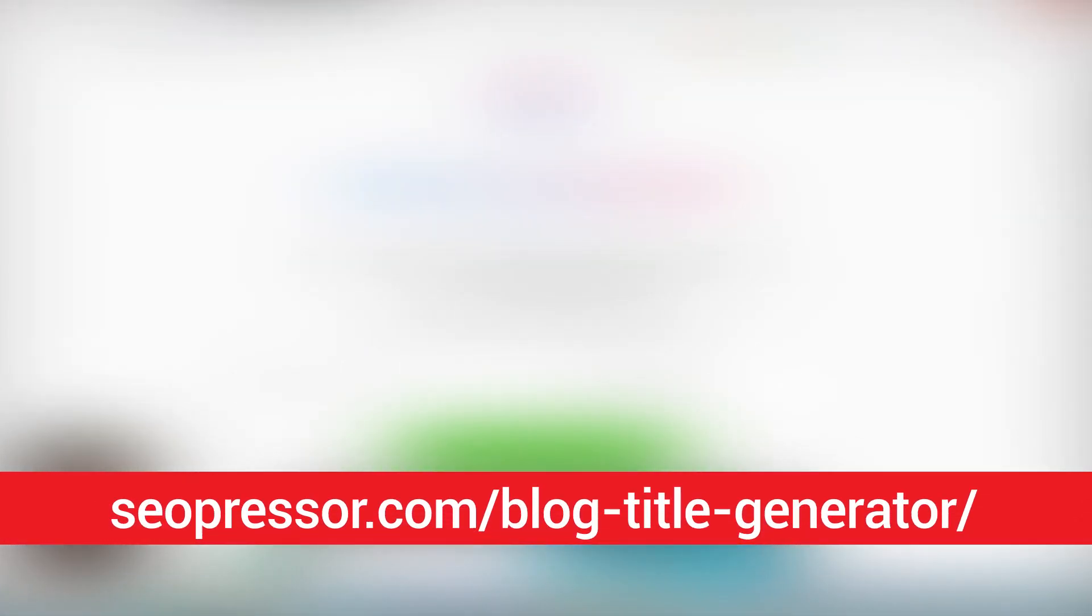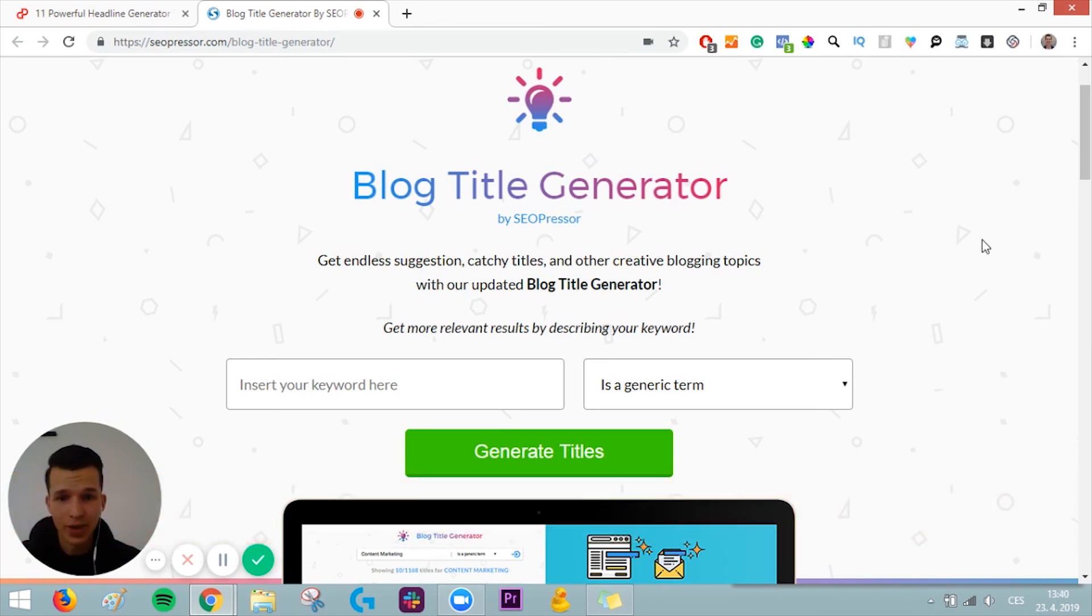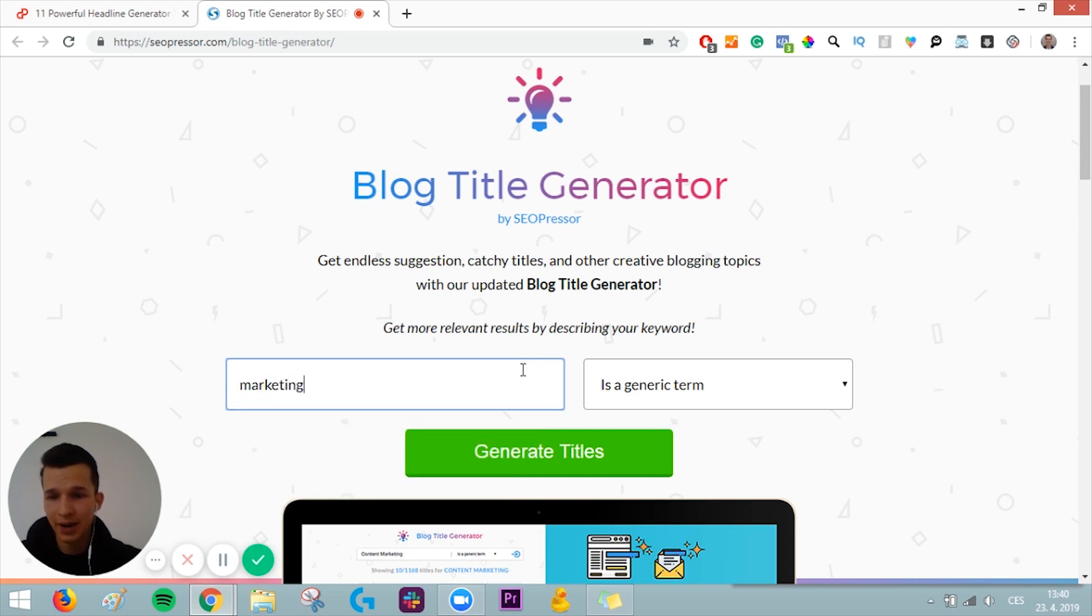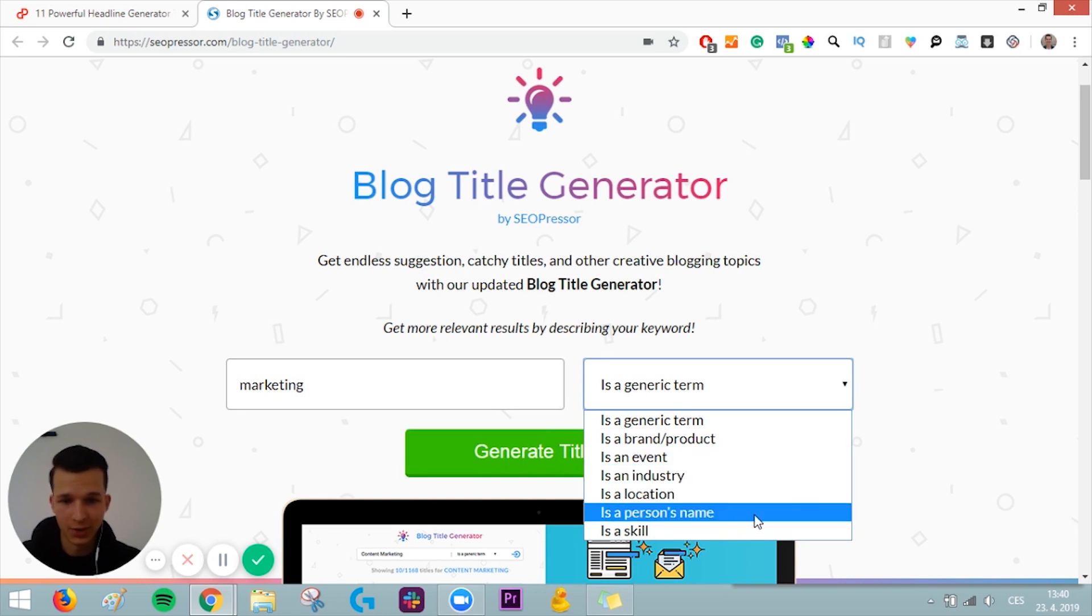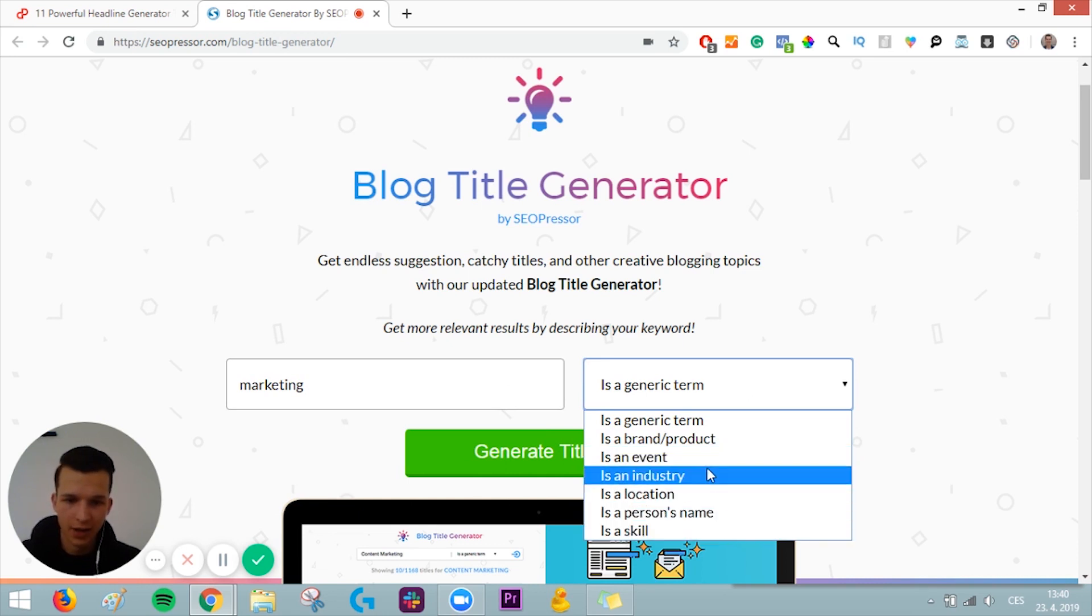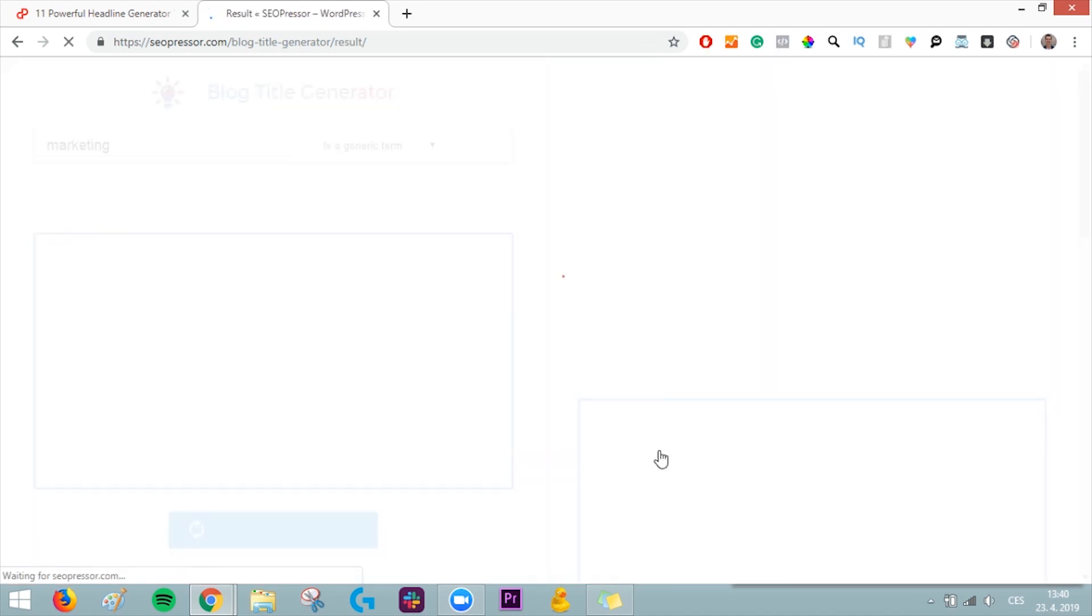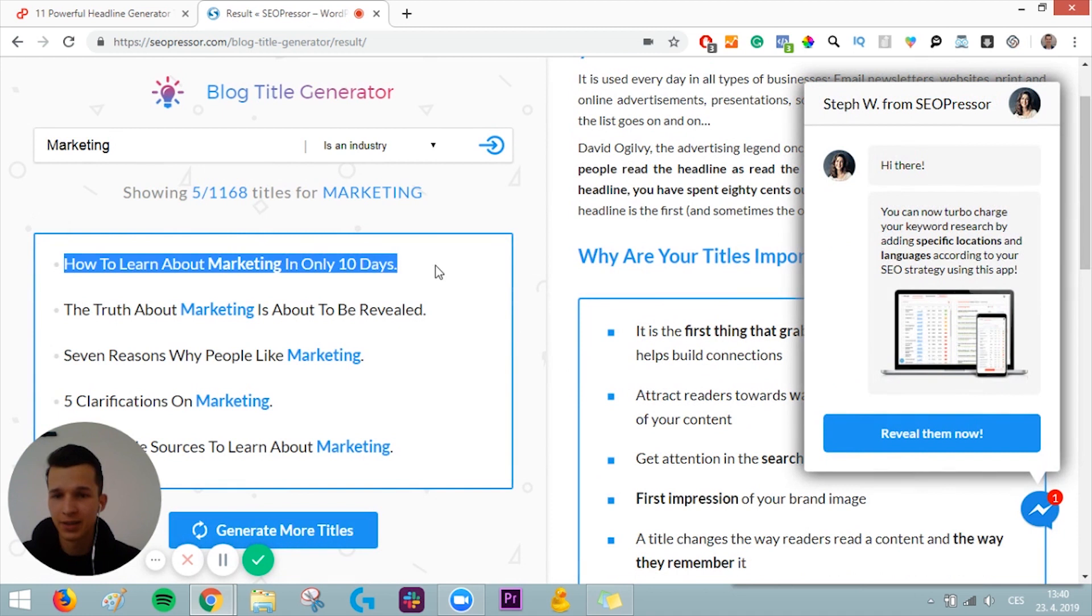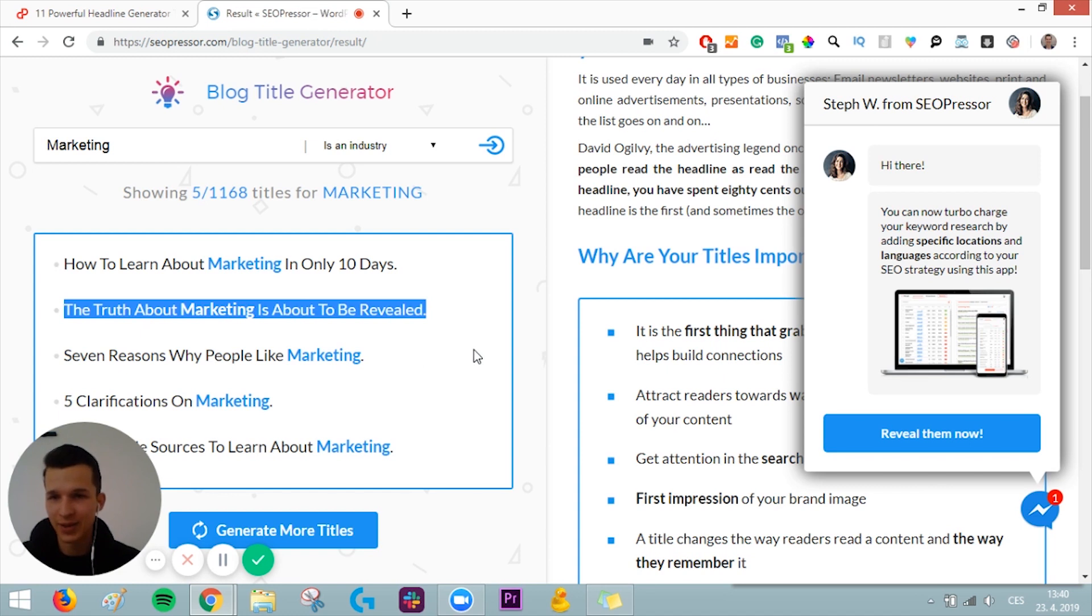But now, without further ado, let's jump right into the first headline generator tool. The first tool I want to talk about today is Block Title Generator by Cellpressor. Let me show you what it does. For example, I'll input Marketing here. You can choose if it's a generic term, event, industry, location, person's name, or skill. For Marketing, I would say Industry. And now you just click Generate Titles. And you have the titles for your next blog post. You can use it as an idea generator as well.